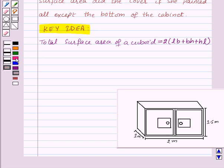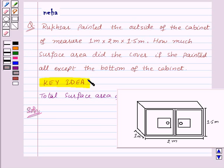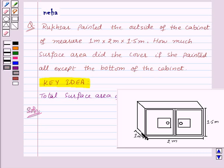Now let's see the solution. In the question, it is given that Rukhsar painted all of the cabinet except the bottom. So to find the painted area, we will find the total surface area of the cabinet and then subtract the area of the bottom. As we can observe, the cabinet is a cuboid, so first we will find the total surface area of the cuboidal cabinet.